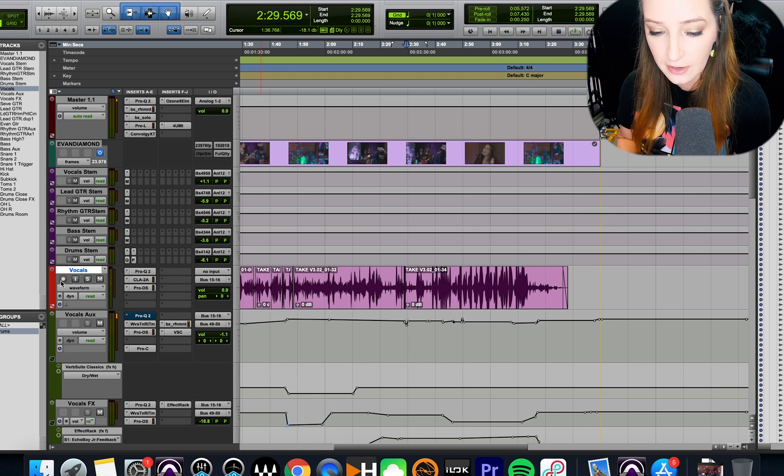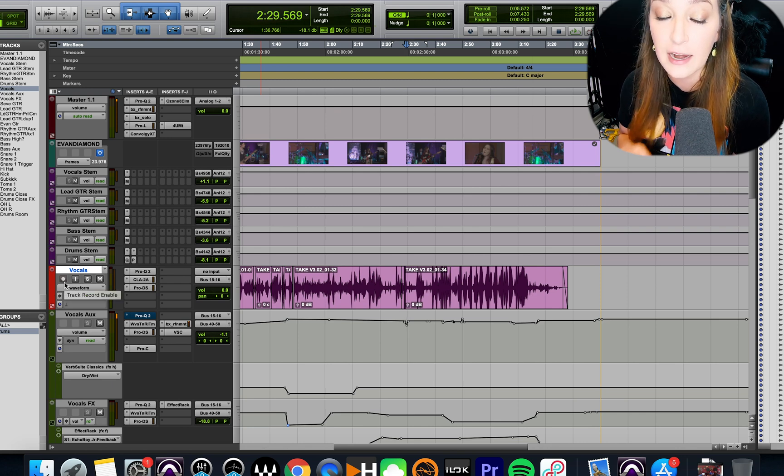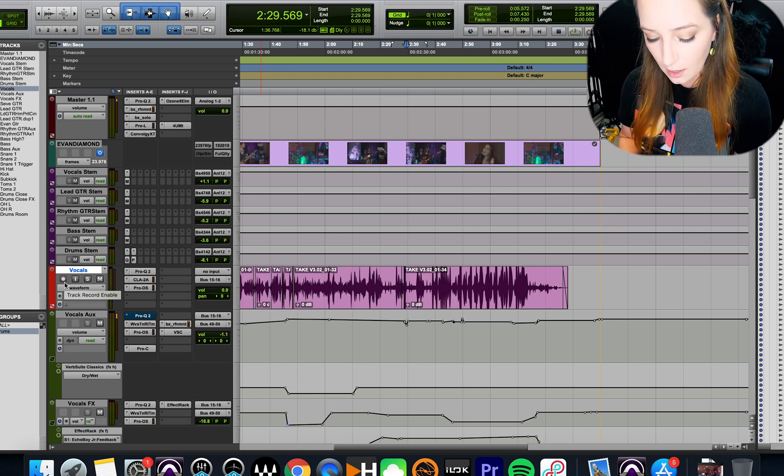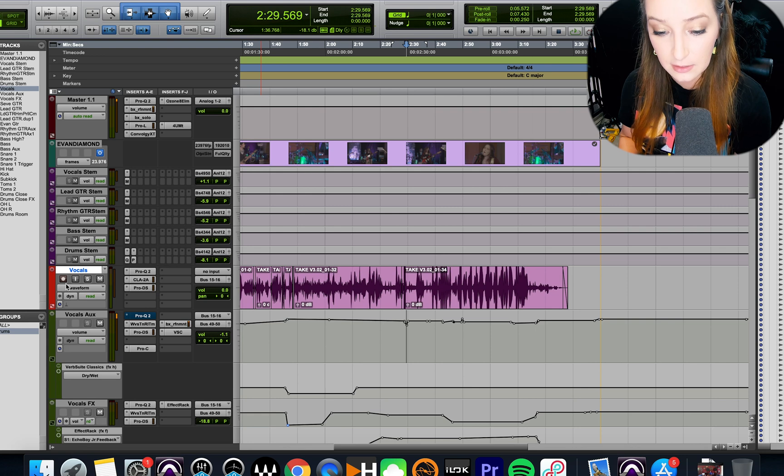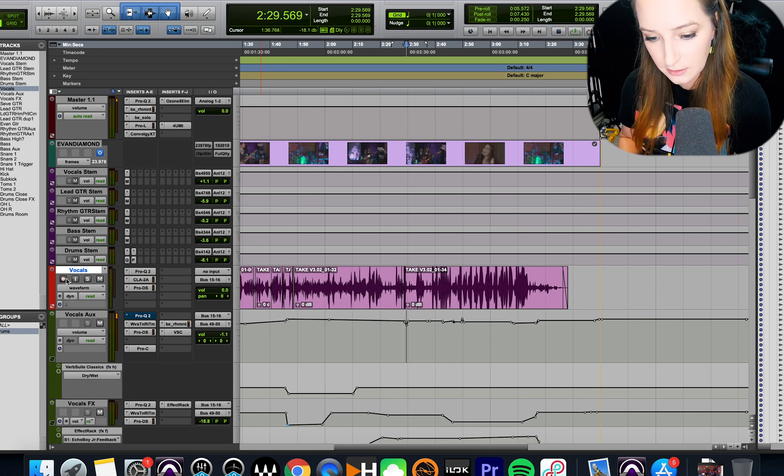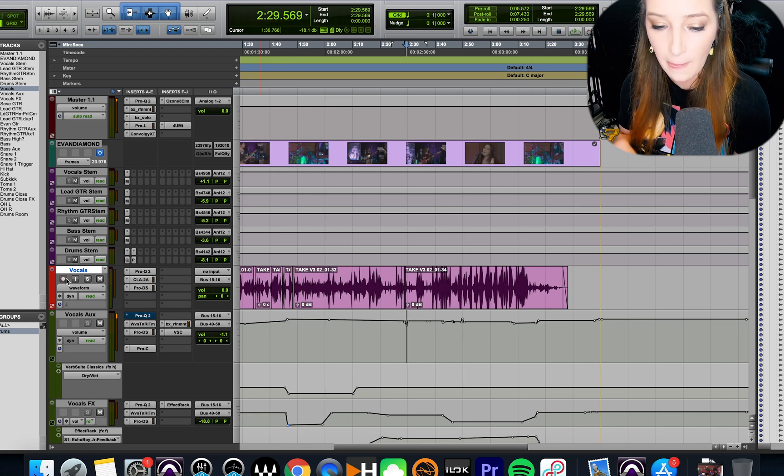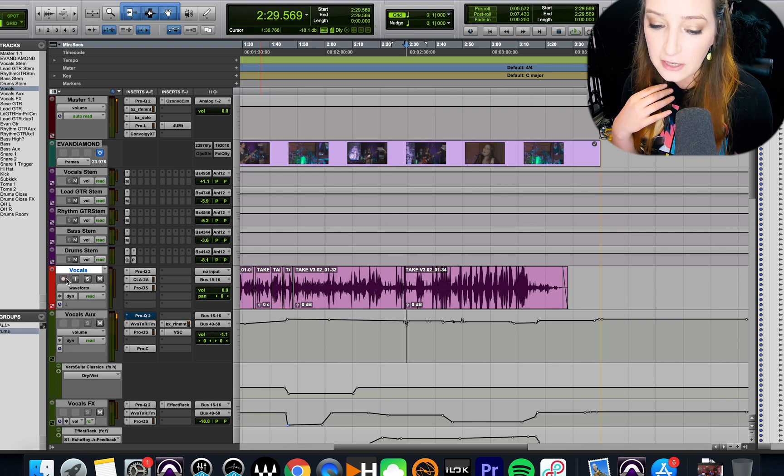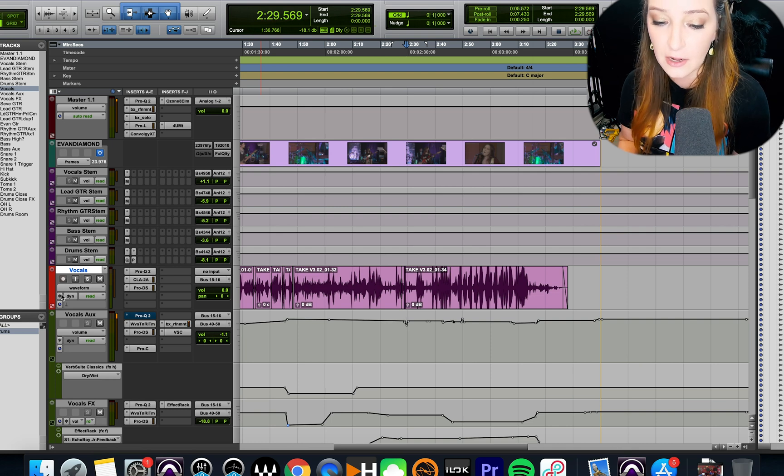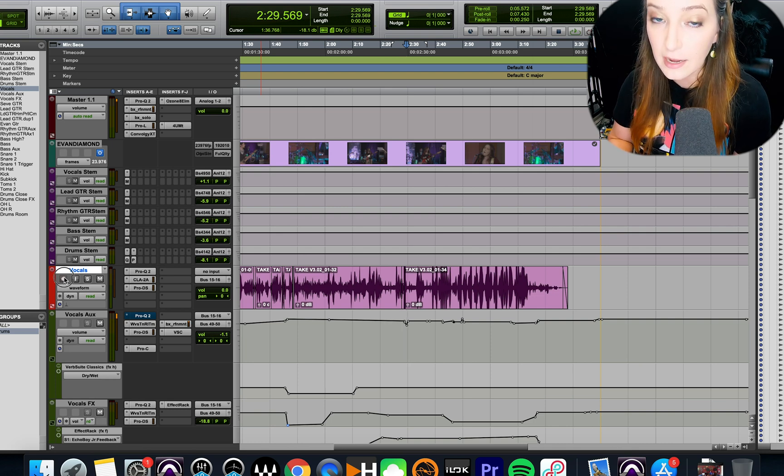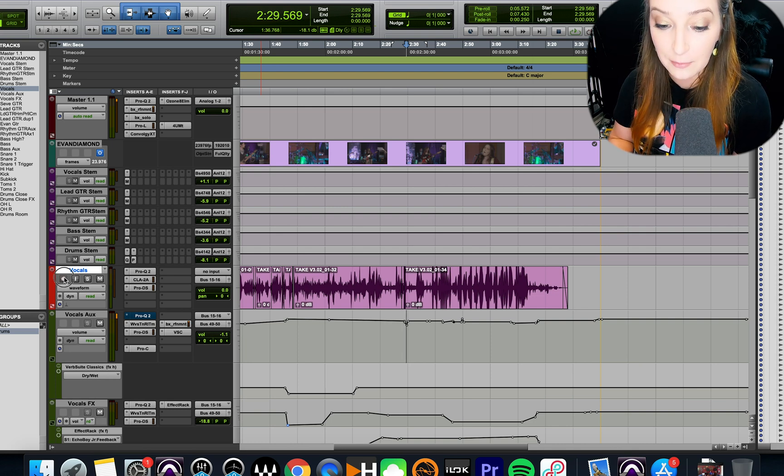So I just clicked on it there, and now you can see that it's grayed out. If I Command-click again, you can see what it looks like normally, right? So Command-click. And now this track can't be accidentally recorded to, because I can no longer click to try to record-enable that track.